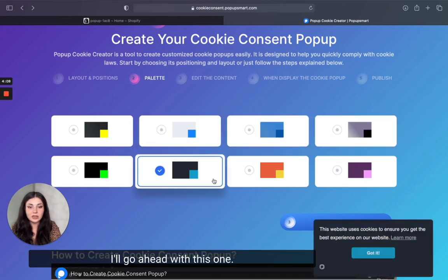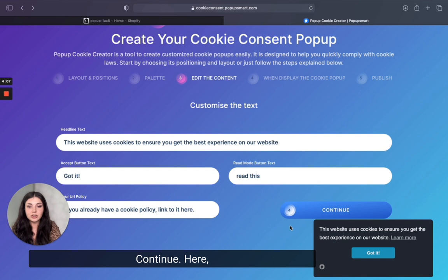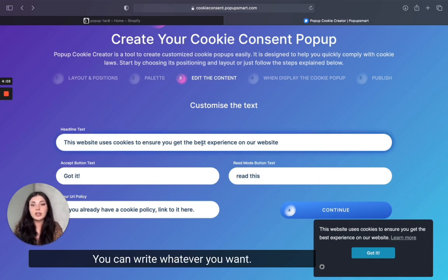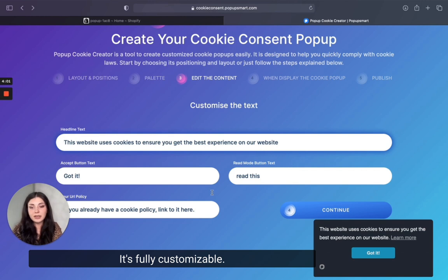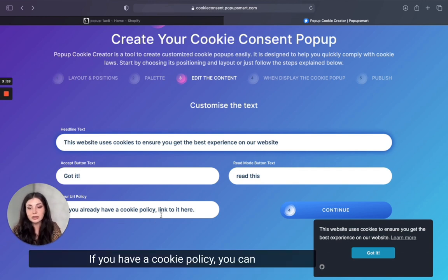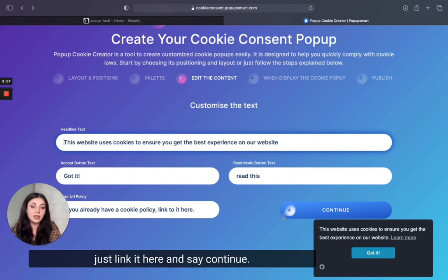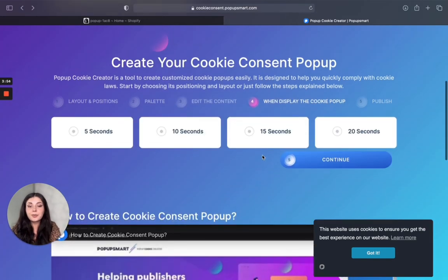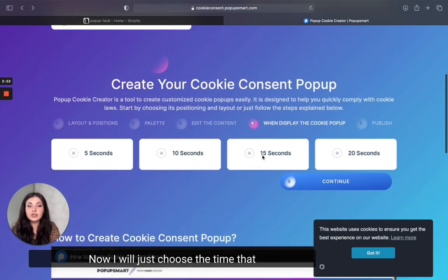I'll go ahead with this color and continue. Here you can customize the text — you can write whatever you want, it's fully customizable. If you have a cookie policy, you can just link it here, and then continue.